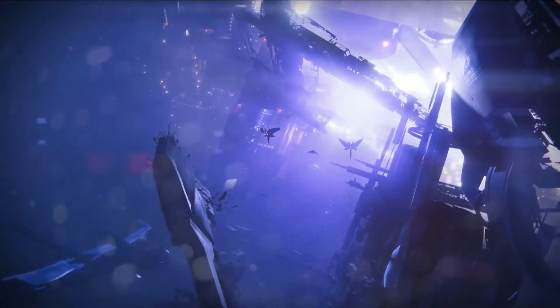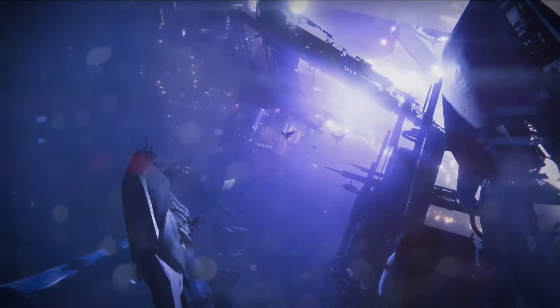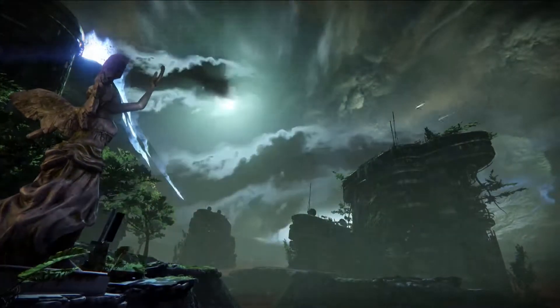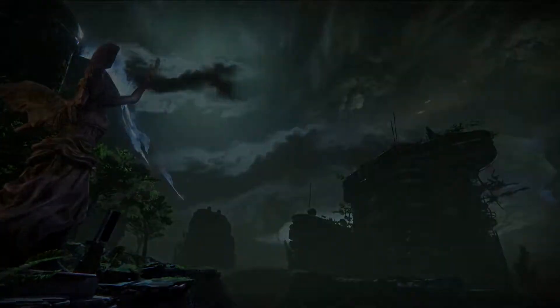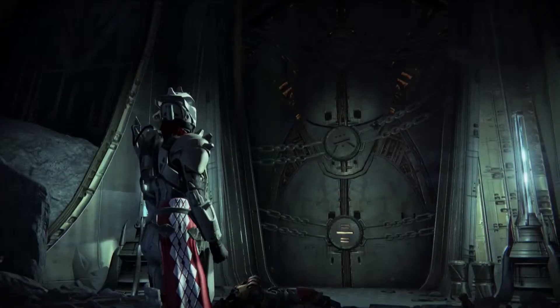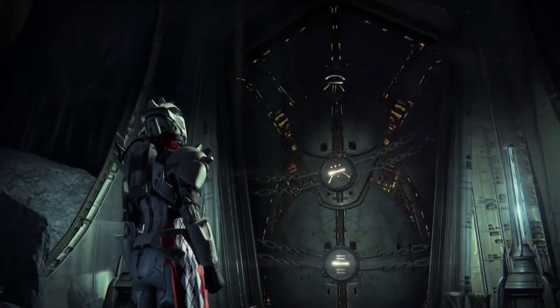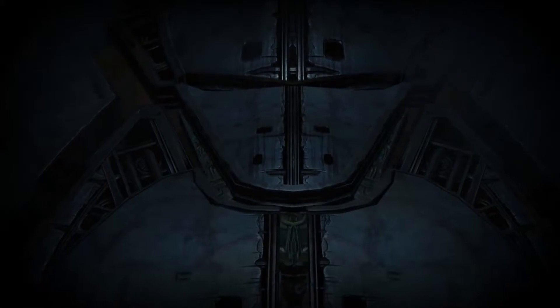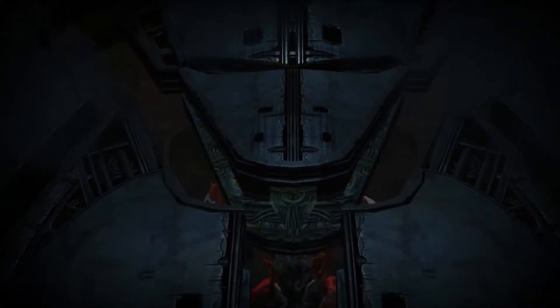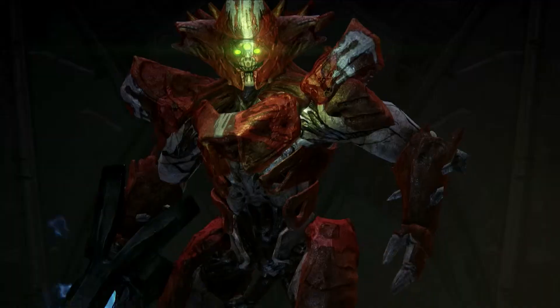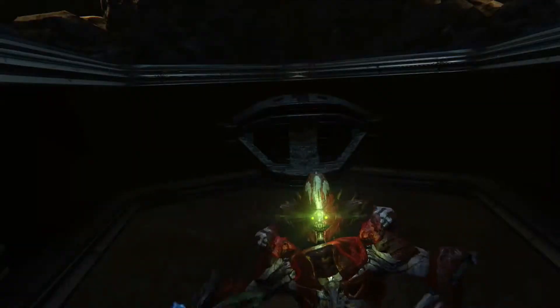We've always known the darkness would return to finish what it started, to take our home.